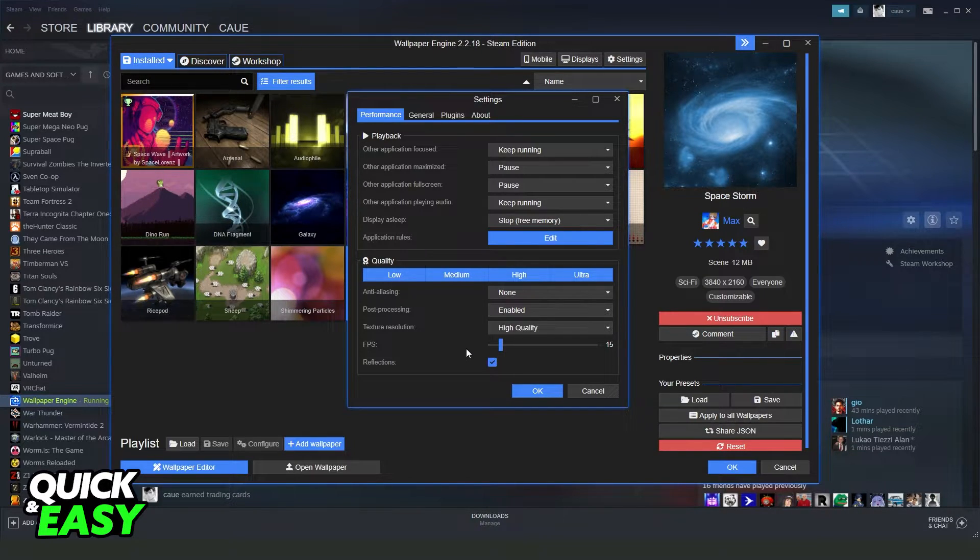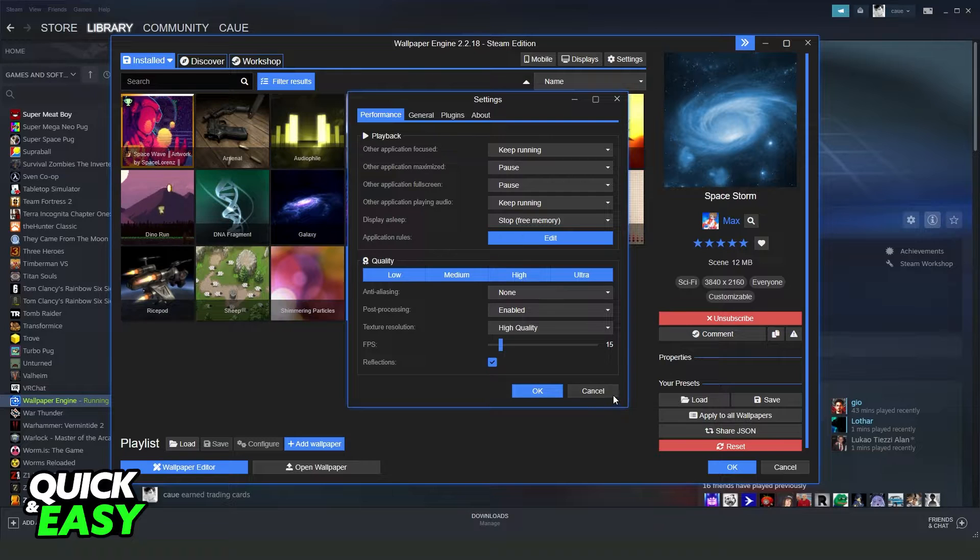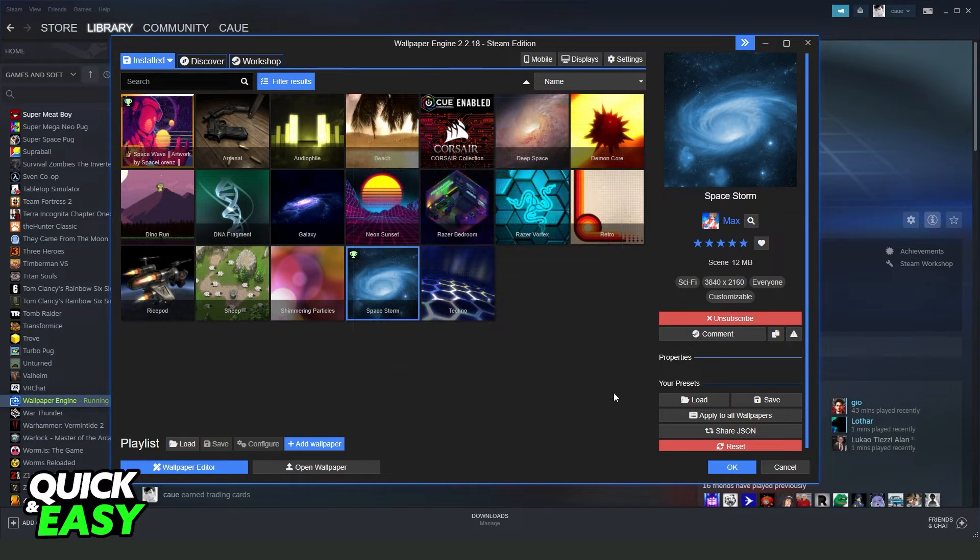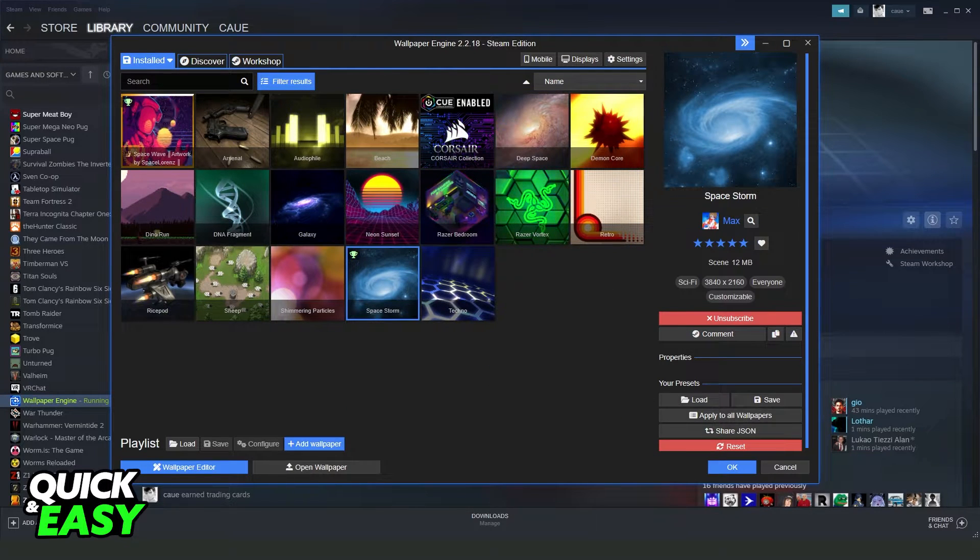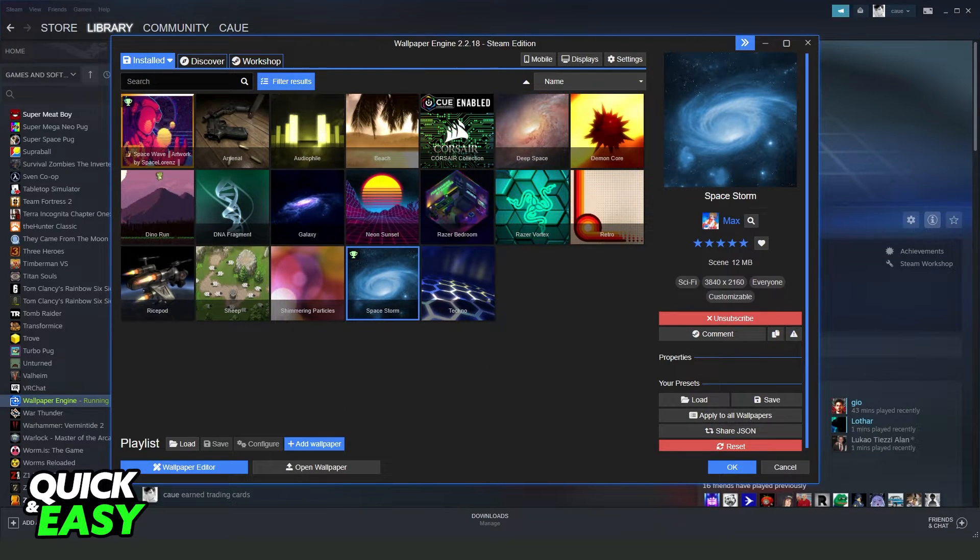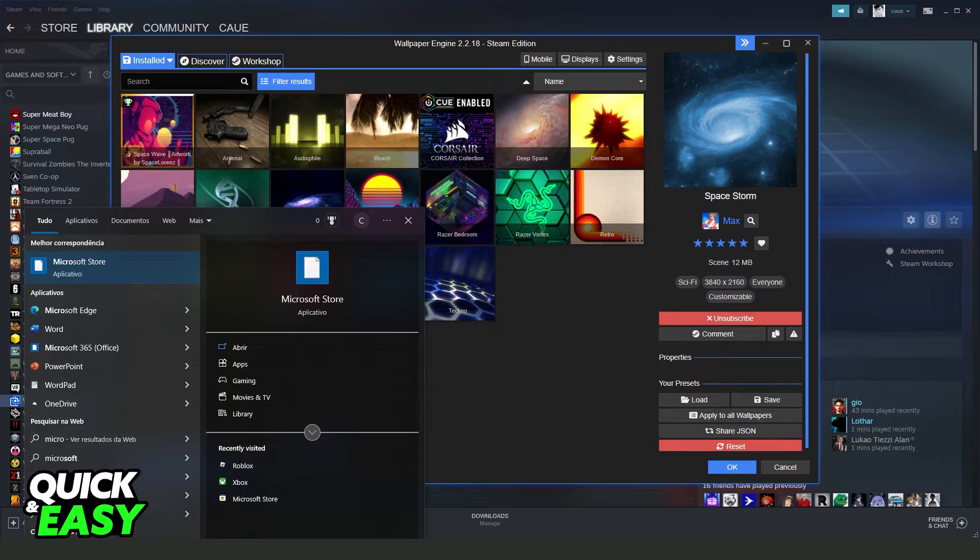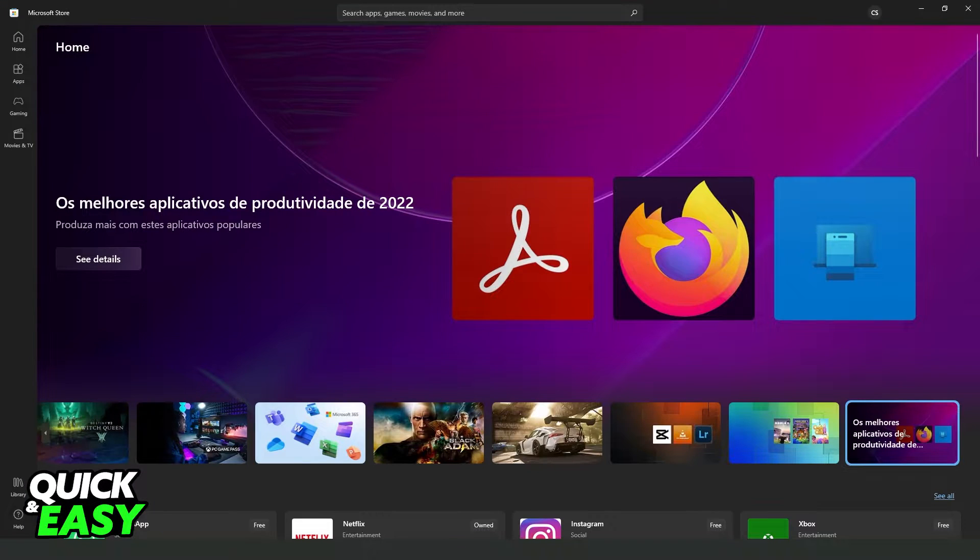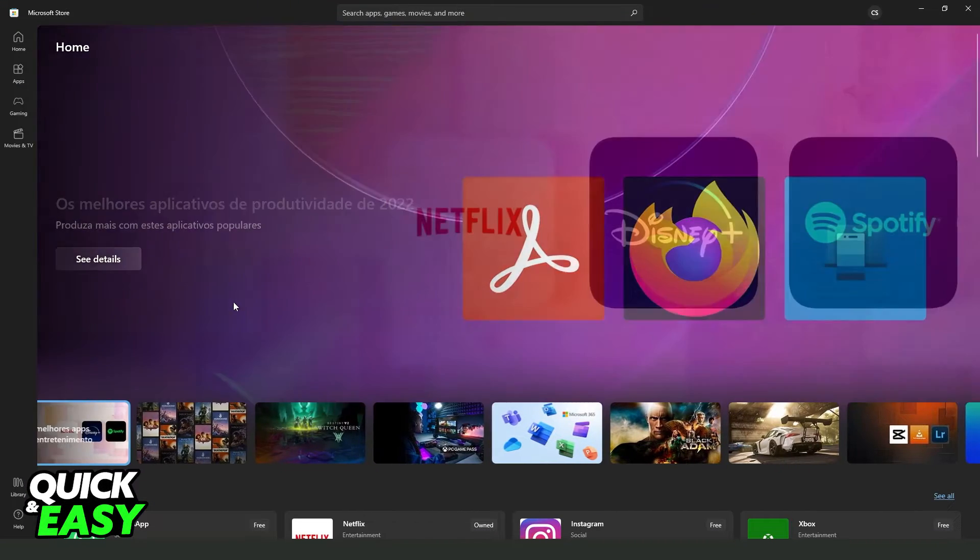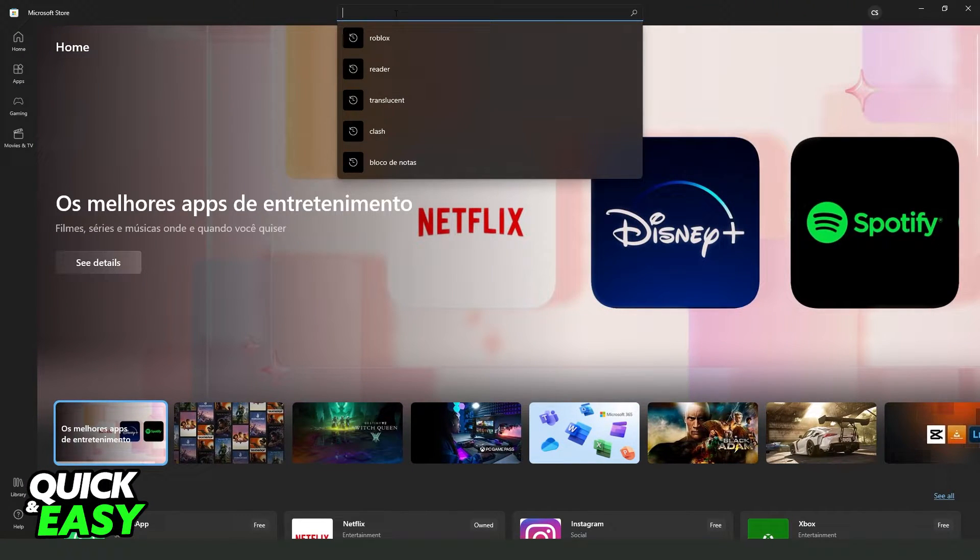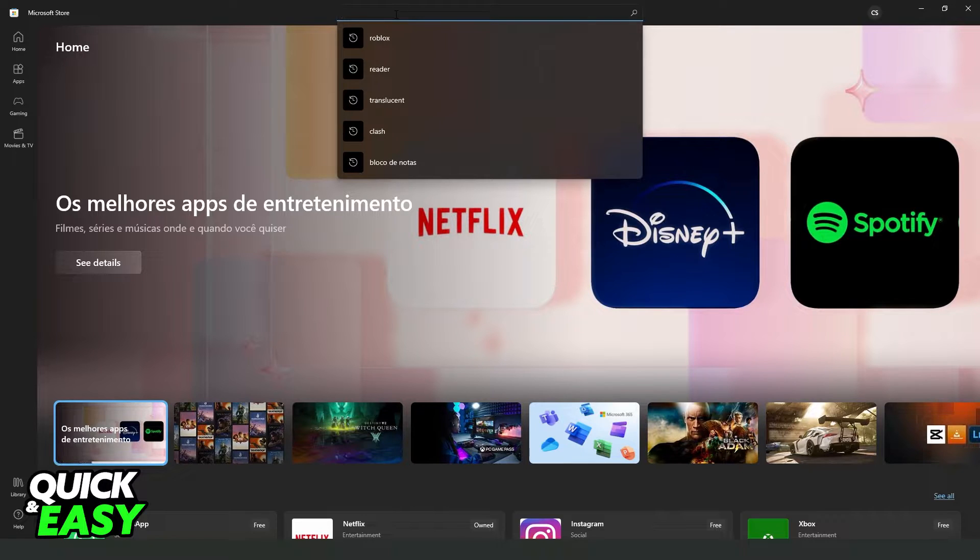What you need to do is click on your Windows search bar and search for Microsoft Store. You come right here, and on the top you need to search for this app.